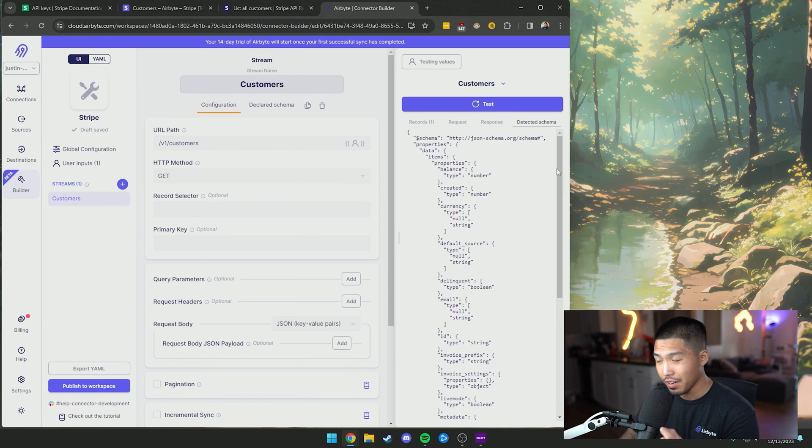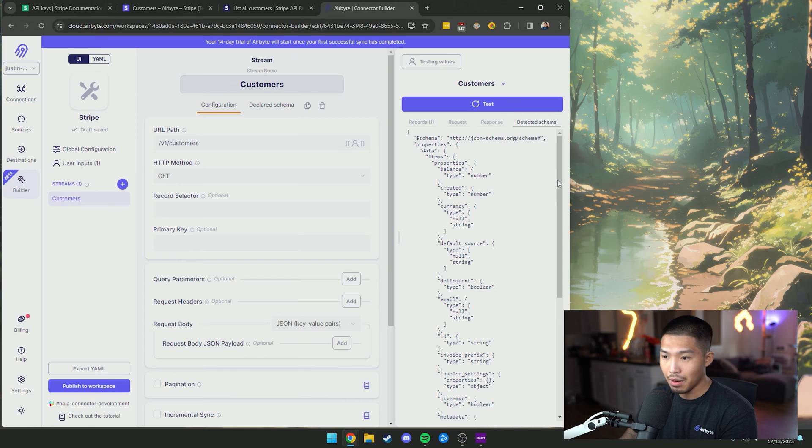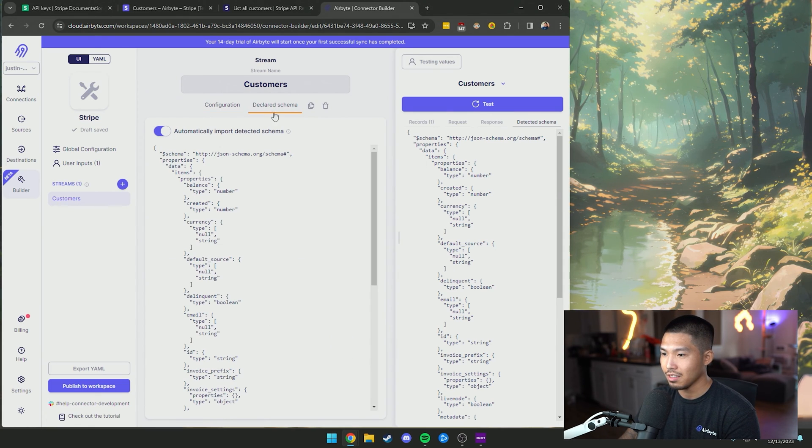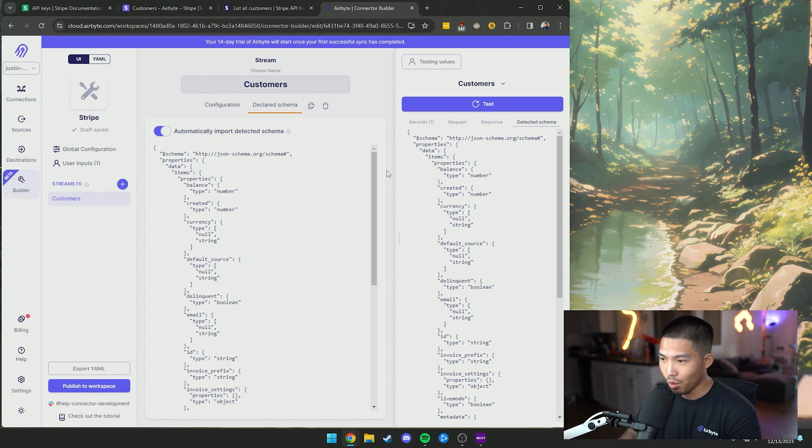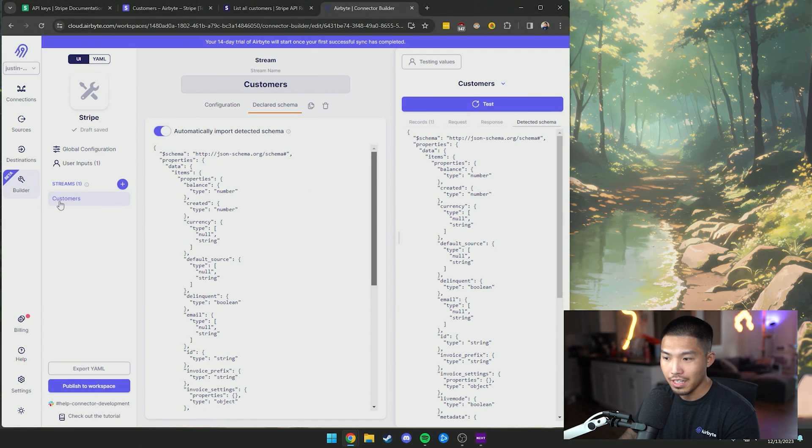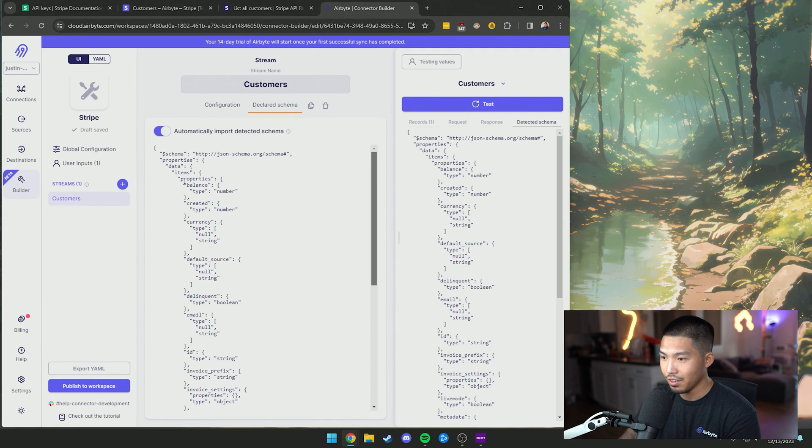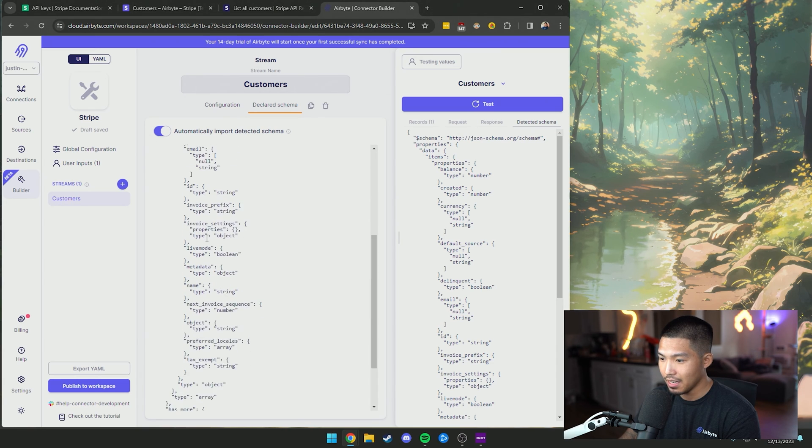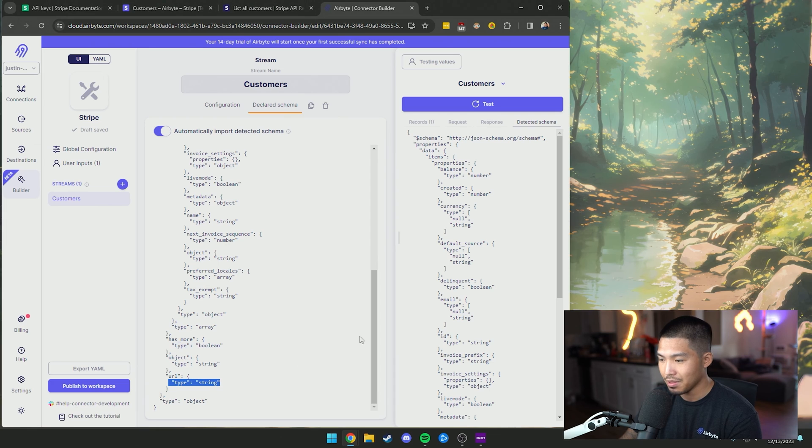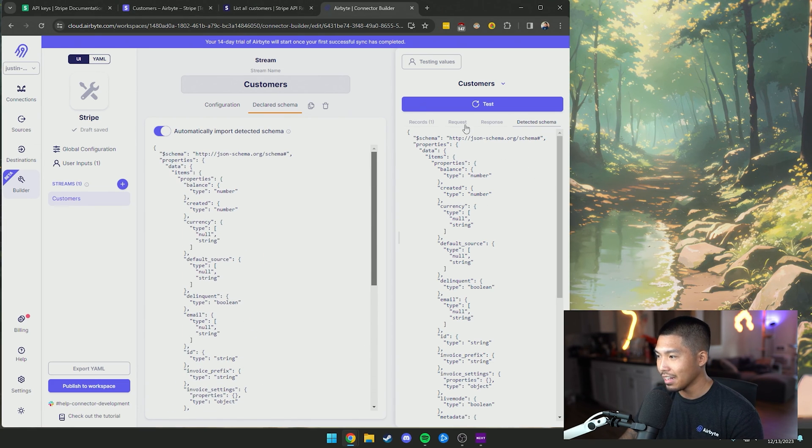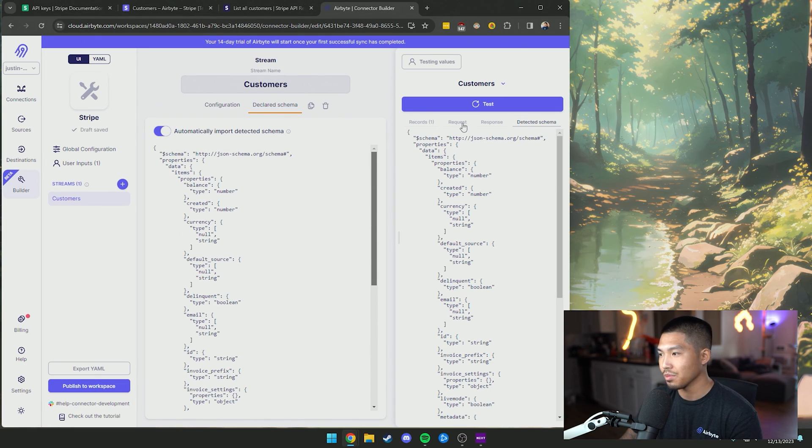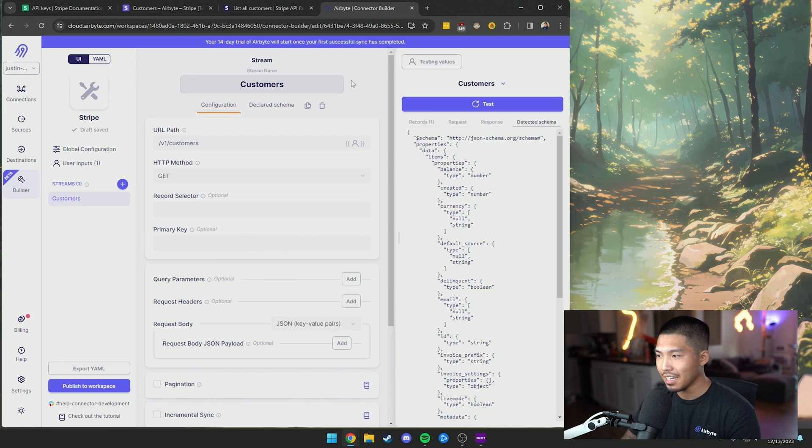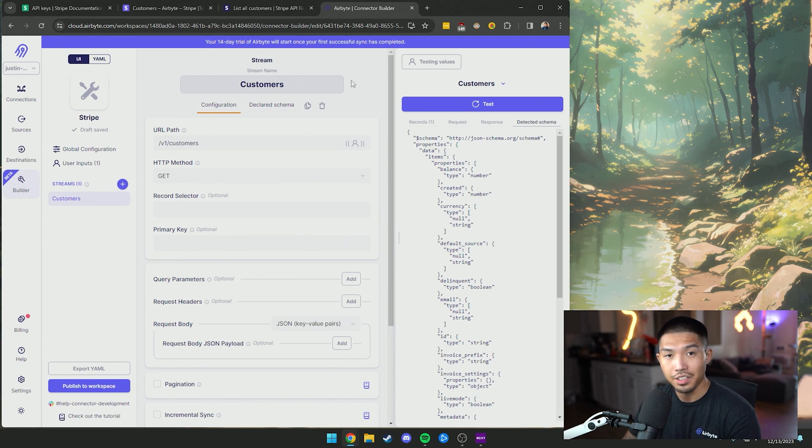So that's also very important here is that based on the payload, we actually detect schema per endpoint. And so if you click this declared schema, we've automatically imported that detected schema. So now we know exactly what to expect for the customers endpoint. You can see that we have the items, the properties, balance type created, so on and so forth, and all of its actual types and data types. So that's also a very cool feature when it comes to the streams. Now that we've properly set up this stream, let's get into a little bit more advanced configuration for this endpoint.